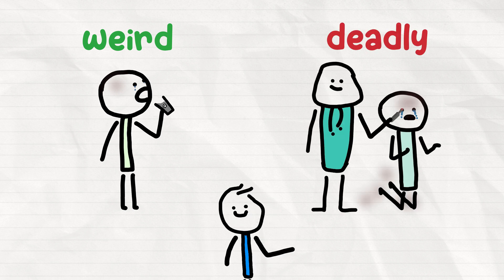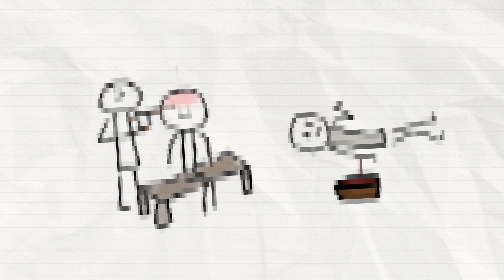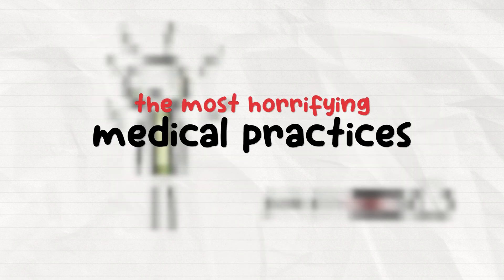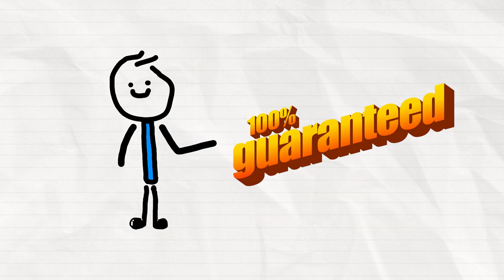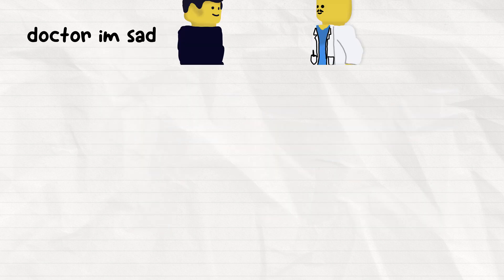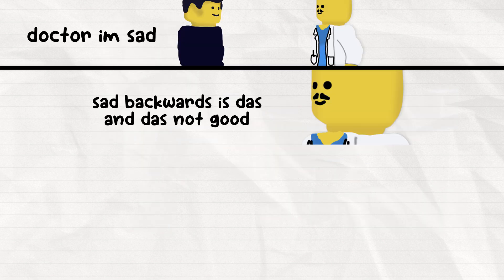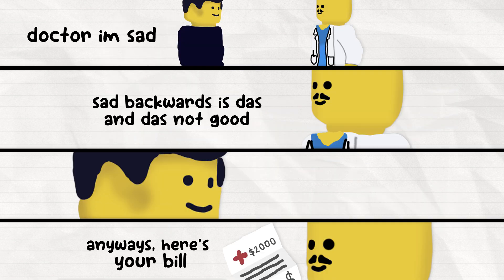From the weird to the outright deadly, let's take a look at some of the most horrifying medical practices of the past, guaranteed to make you value the comforts of even modern American healthcare.